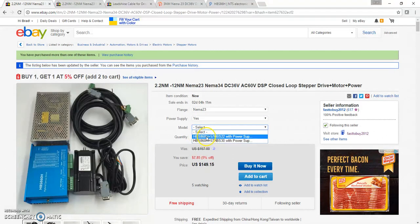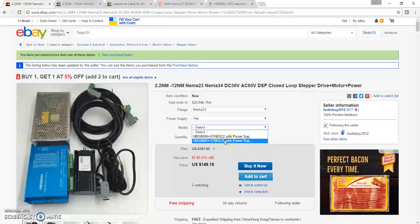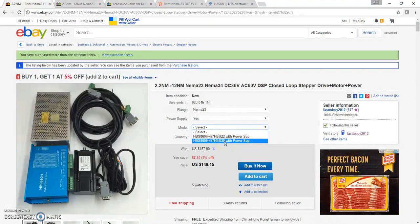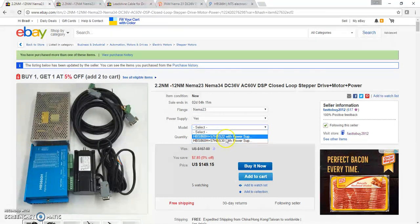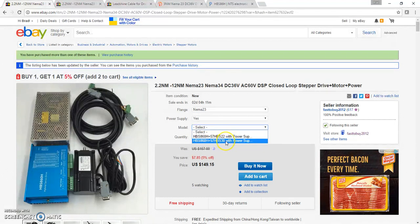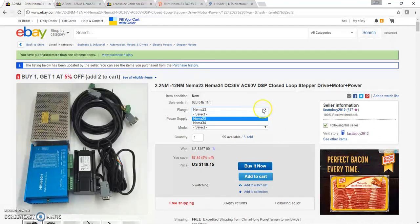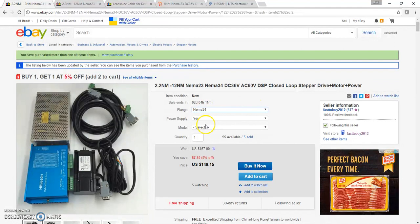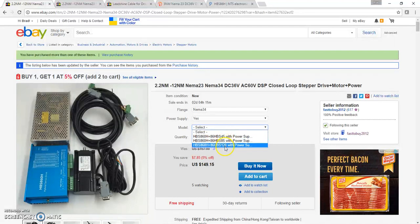Under model you have two options for NEMA 23. The first number is the driver HBS 860H, the second item is the motor. This is the 2.2 motor, this is the 3.0 motor - that's 2.2 newton meters or 3.0 newton meters. I bought the 3.0 newton meters, which I believe is about 425 ounce inches. If you need more than that, go to NEMA 34.